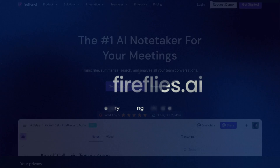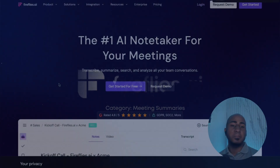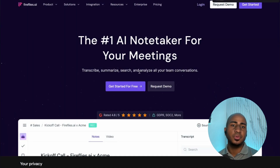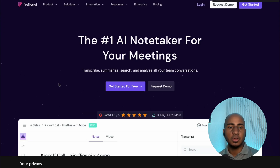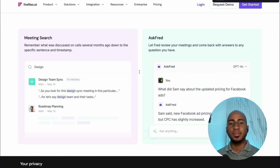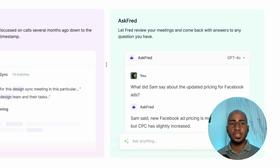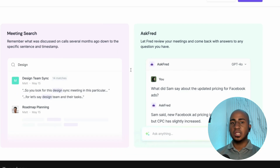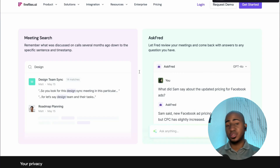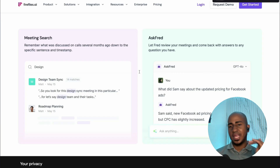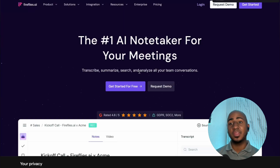Fathom's main competitor is Fireflies.ai. It offers many of the same features. Some people find the interface a little more intuitive — I personally like Fathom better, but I've seen a lot of people raving about Fireflies. Similar to Ask Fathom, they have 'Ask Fred' that you can ask anything — what was discussed in this call, what actions you have to do, what the other person committed to — and you get a neat list with timestamps so you can look back and confirm.